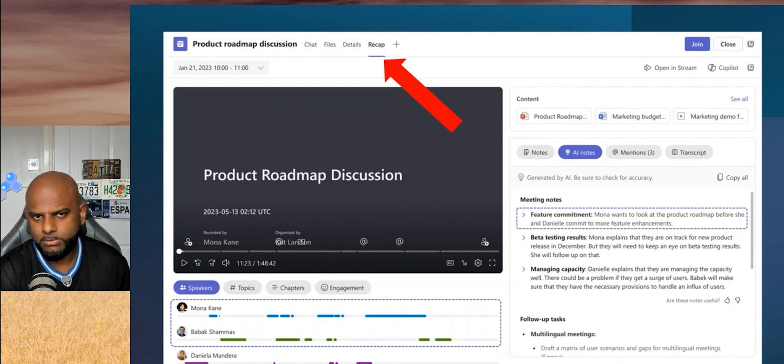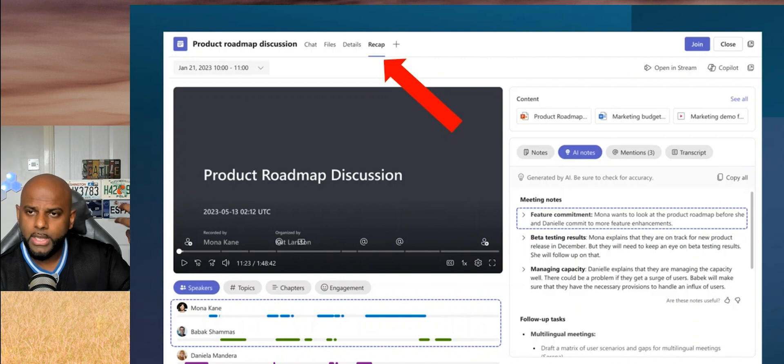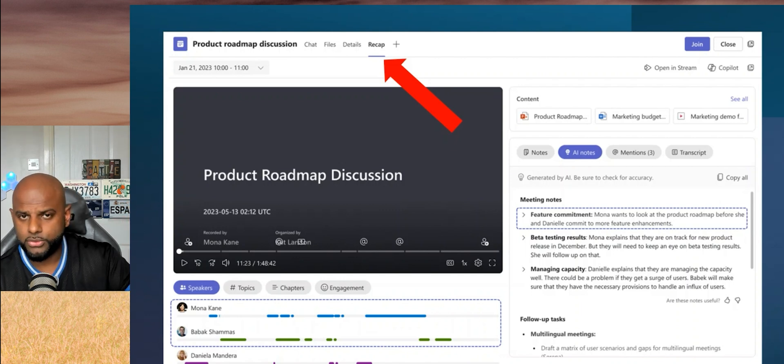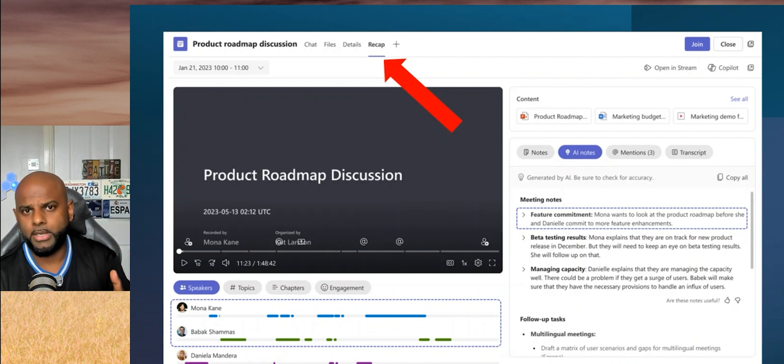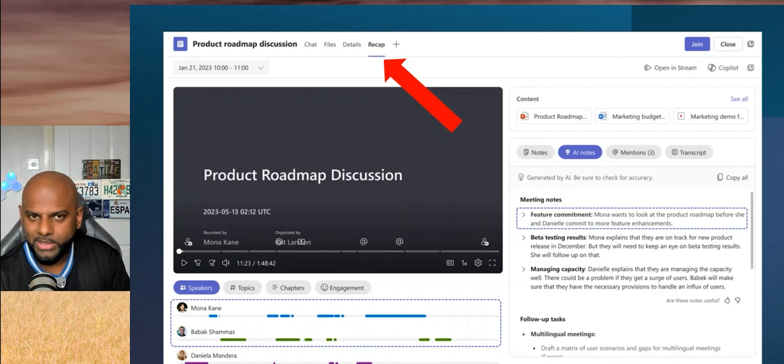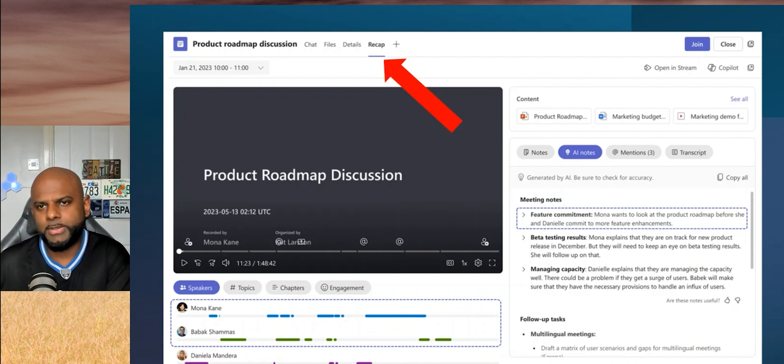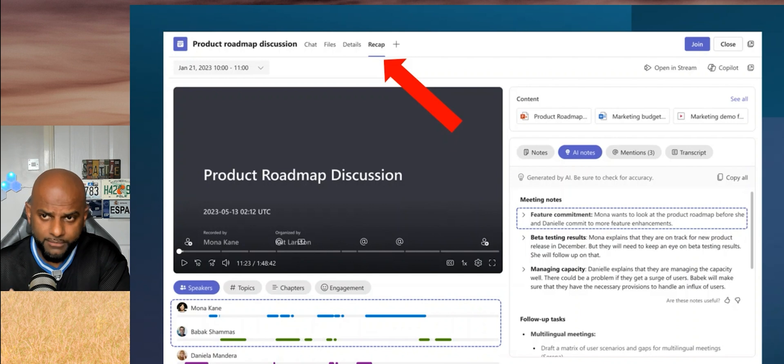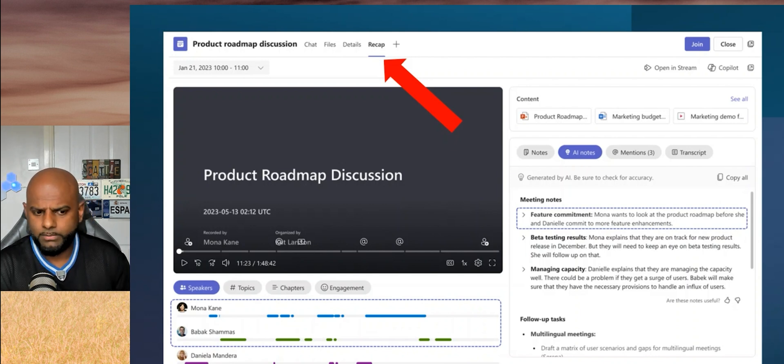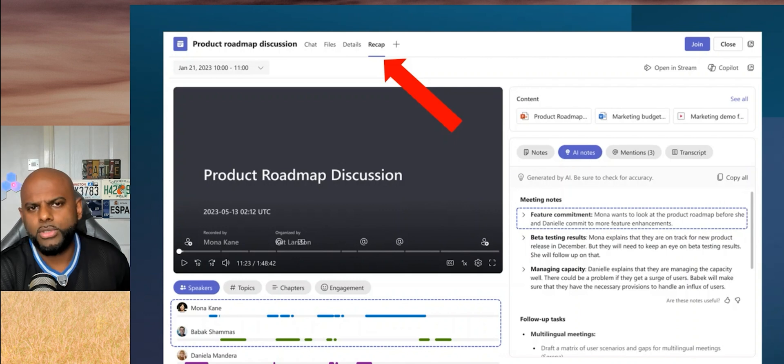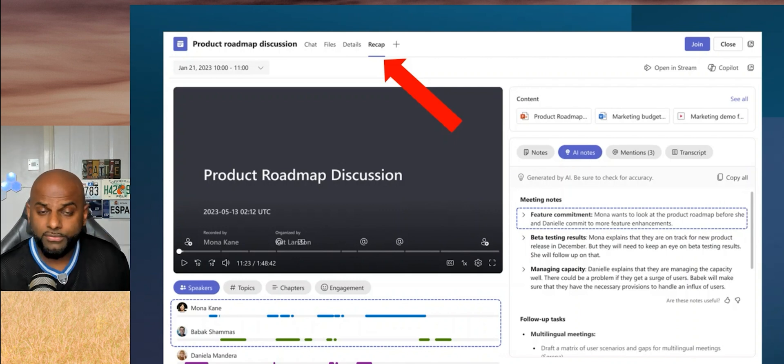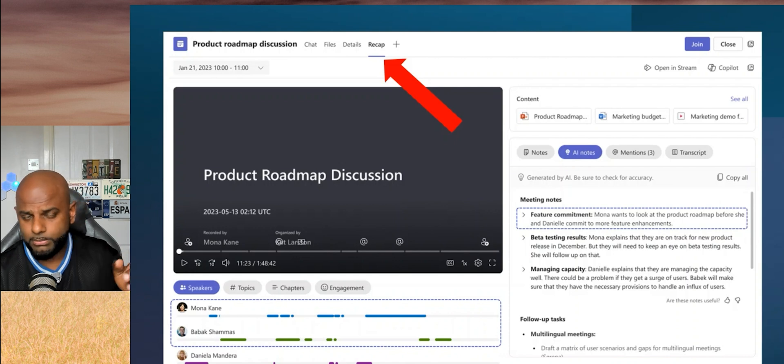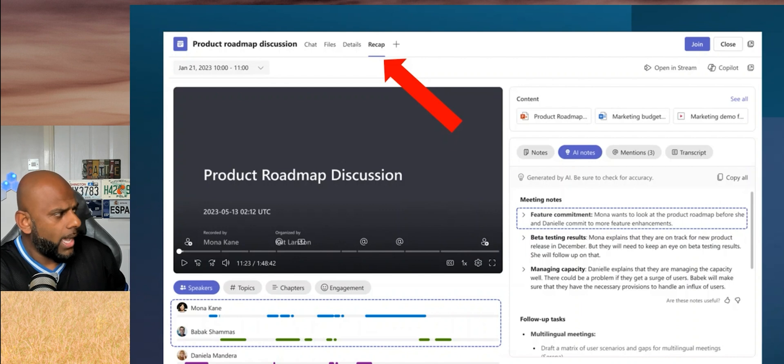As long as you are using a Teams room on Windows with certified microphones that are part of that room, and you have speaker recognition switched on within your tenant, it will be able to pick up who said what and actually identify them without the need of actually having an intelligent speaker. Intelligent speakers, that doesn't mean they're end of life or anything along those lines. They still have their place in small to medium-sized rooms. But now if you are using Microsoft Teams rooms on Windows with certified mics, that's the important piece, you are going to be able to use that speaker recognition piece.